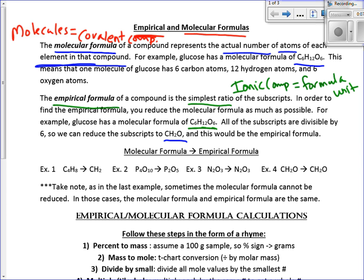Let's look at some other examples. For C₄H₈, we can divide both subscripts by 4 to get CH₂. For P₄O₁₀, divide by 2 to get P₂O₅. What about N₂O₃? There's no common factor we can divide by, so its molecular formula is the same as its empirical formula. Sometimes they match — sometimes they can be the same.